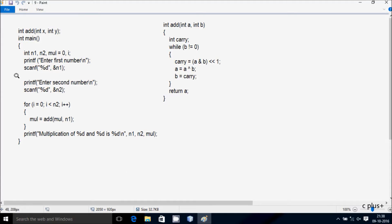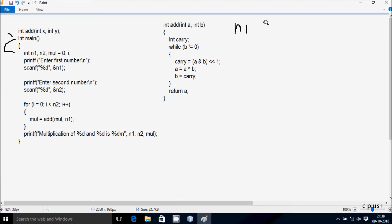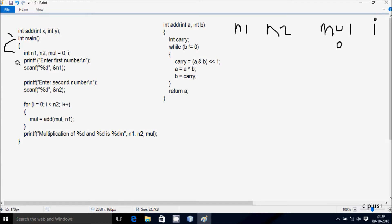This is the trace method of this program. At the first line, I declare the function named 'add' with two parameters. After control comes to the next line, I have taken four integer variables: n1, n2, mul (initialized to 0), and i.